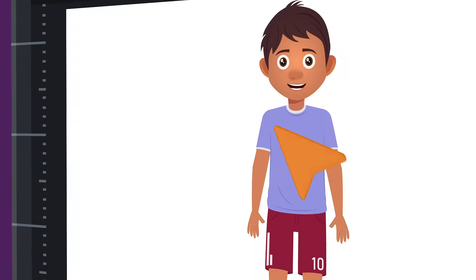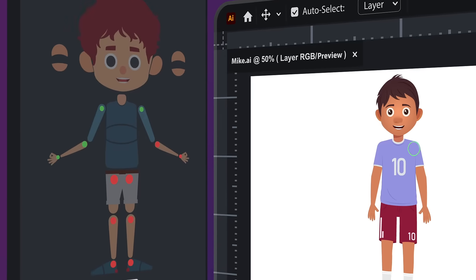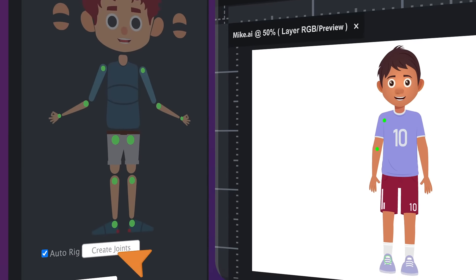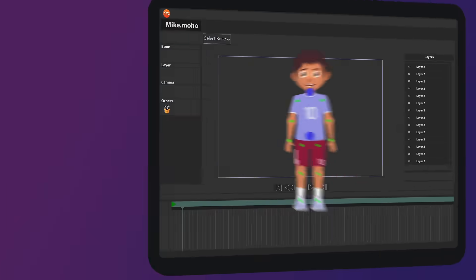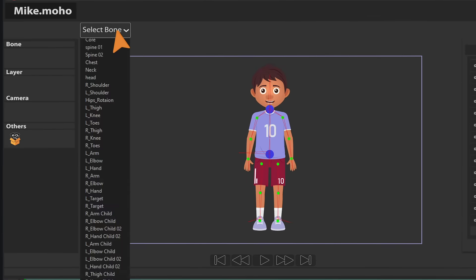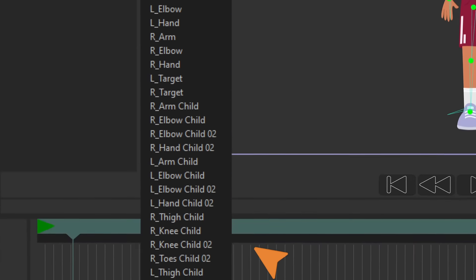Just by assigning the required joints, the 2D Rigging Toolbox will automatically create a full skeleton of 39 bones, so you can bind your artwork to them and start animating.